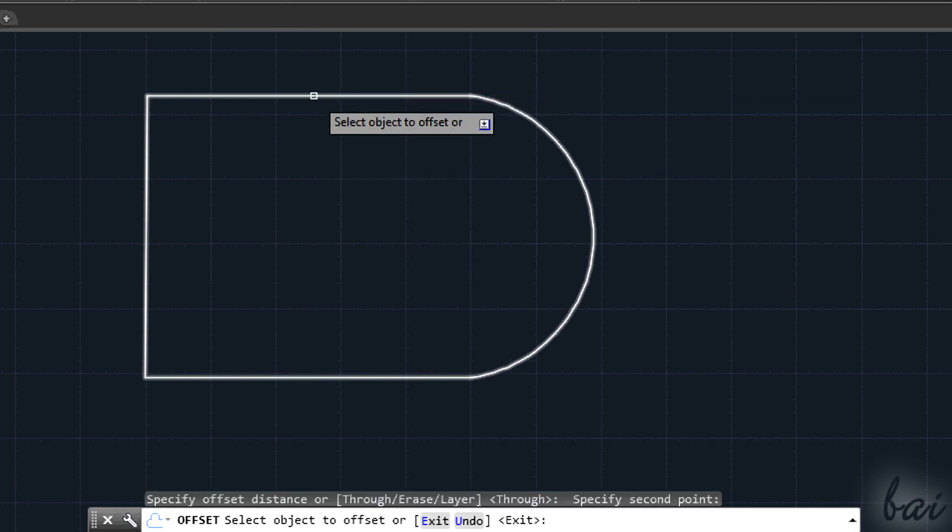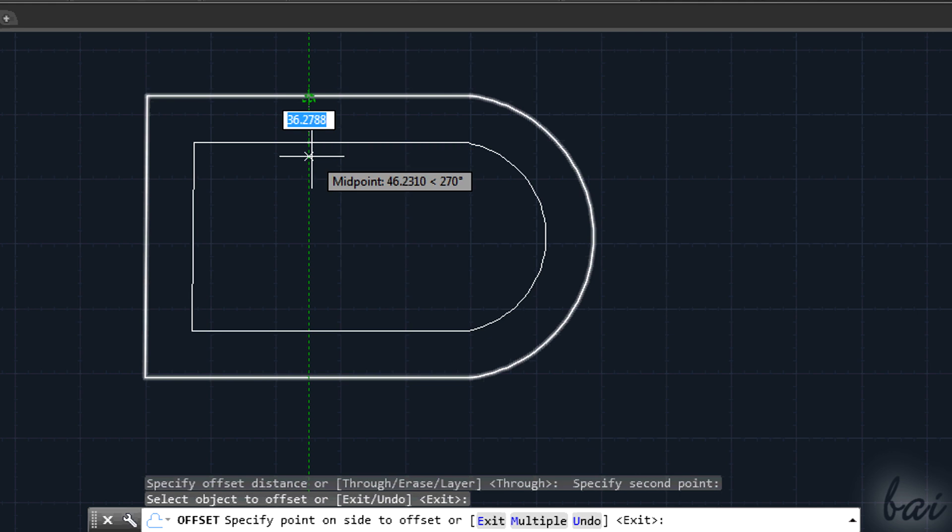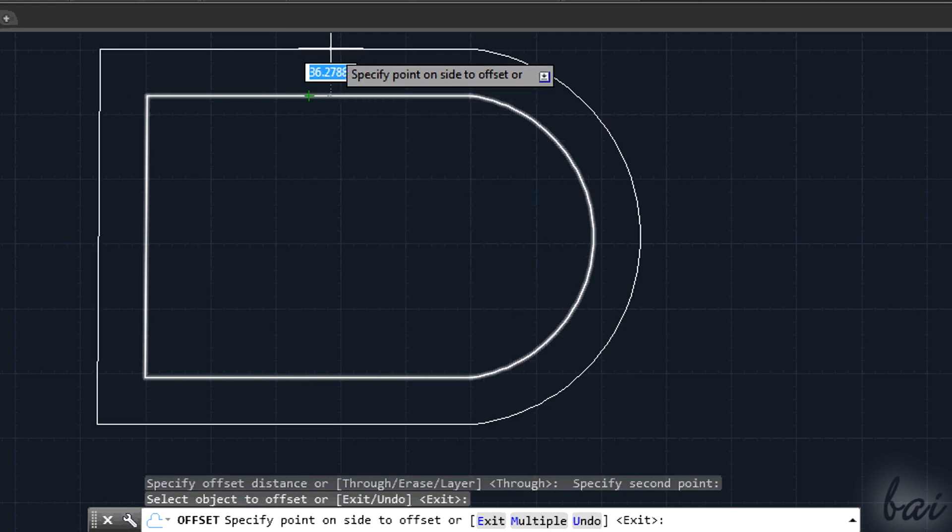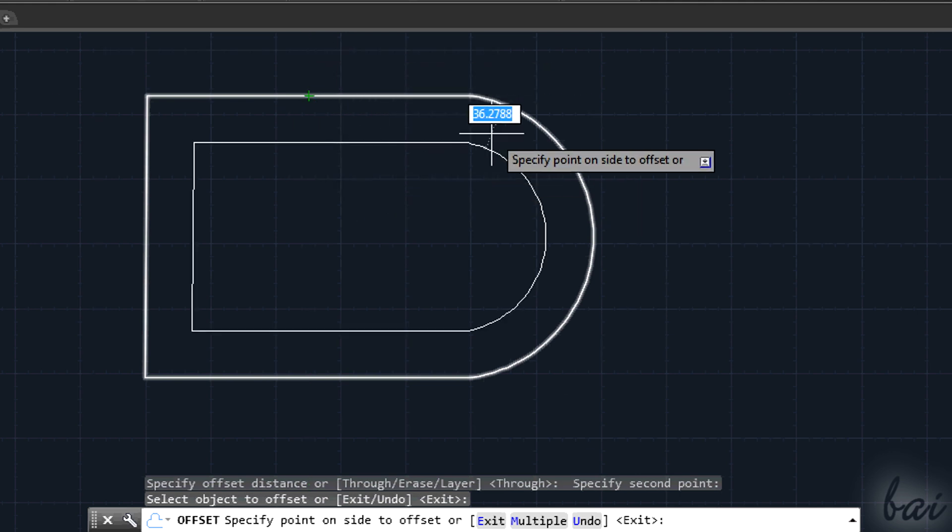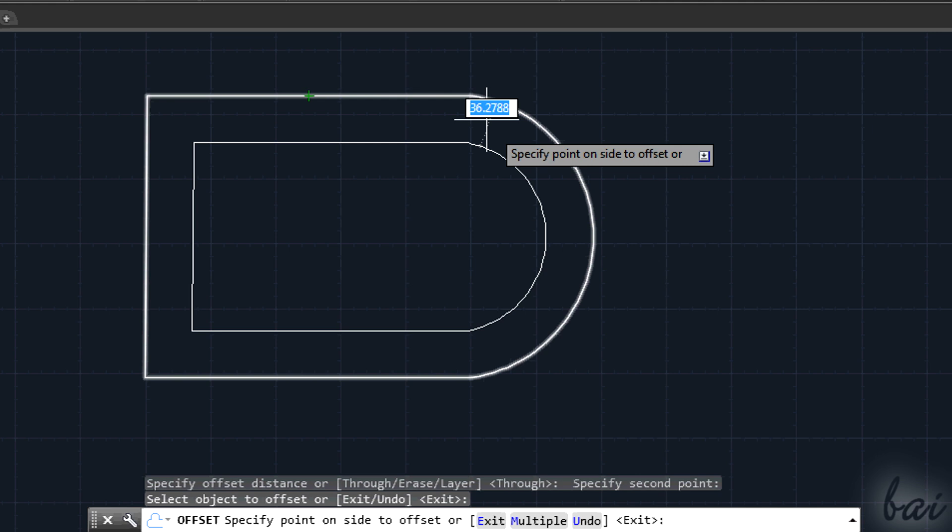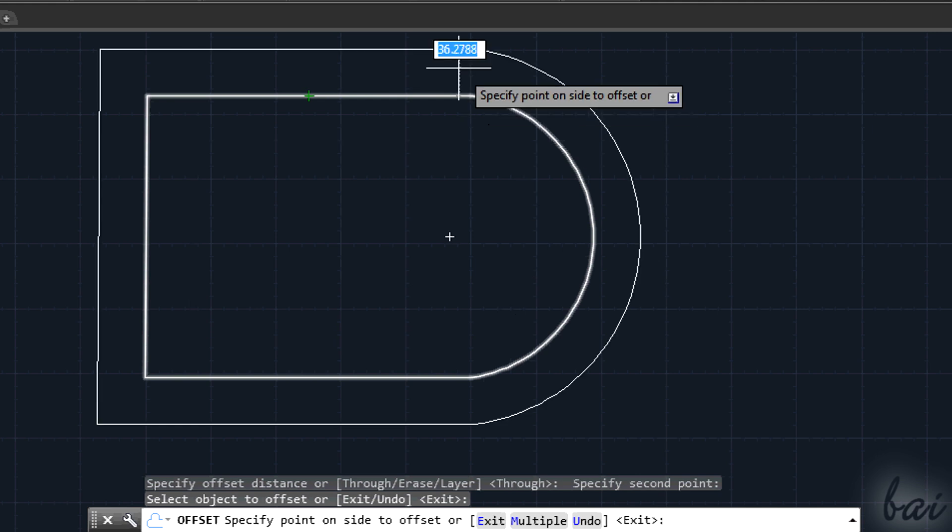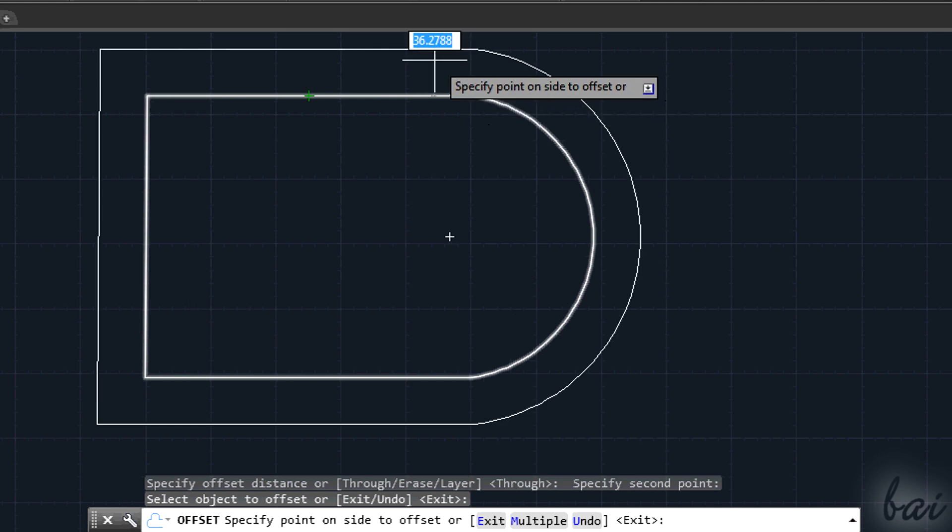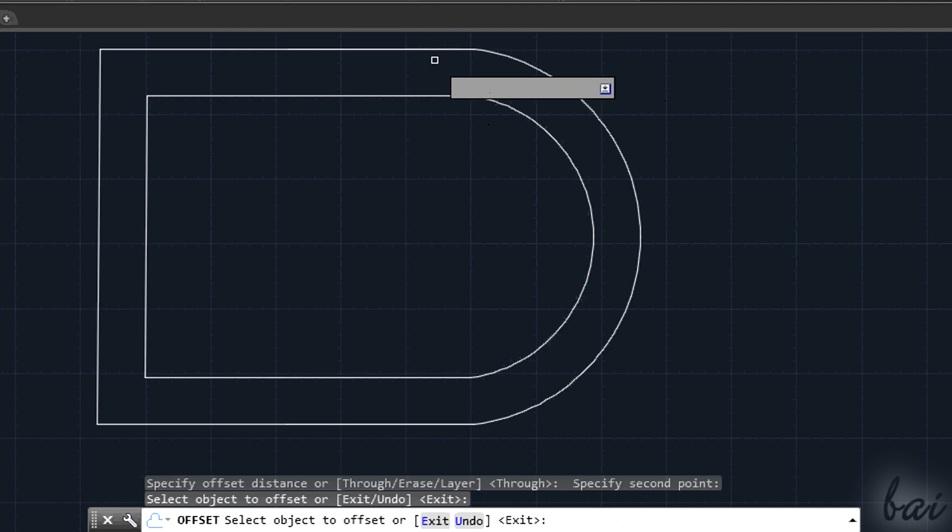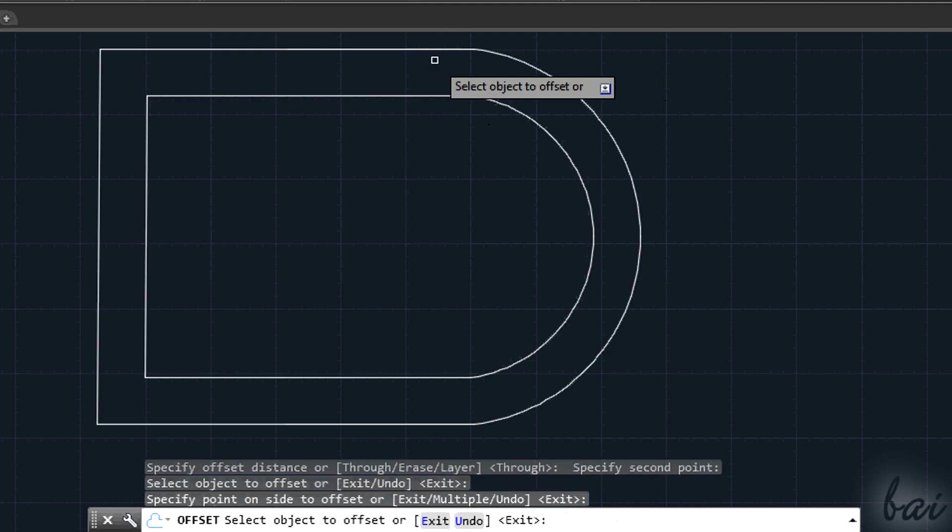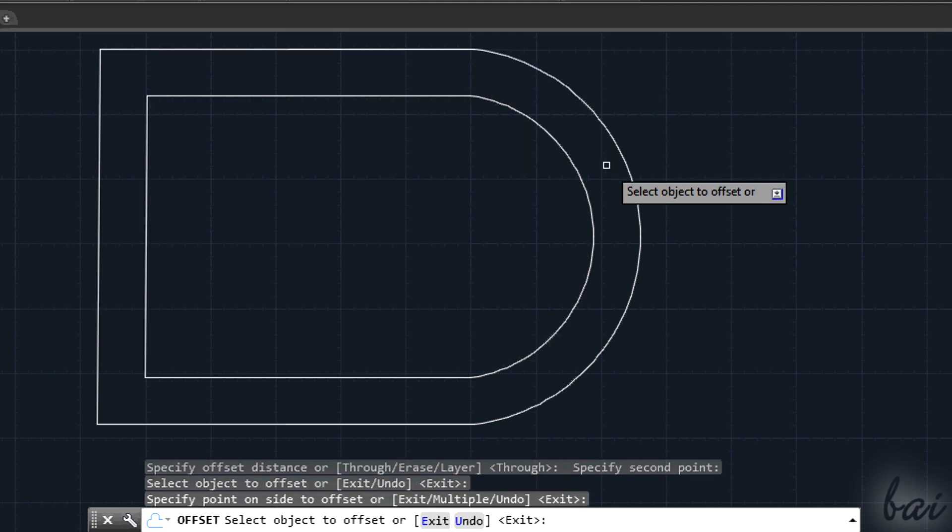Set the distance and then, in the end, accept with Enter key. A new object will be created with the same shape, but such that the distance between this and the previous object is kept constant.